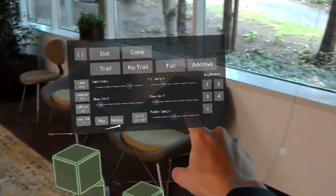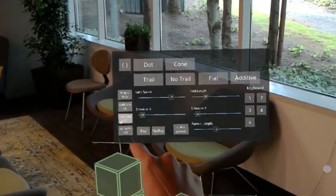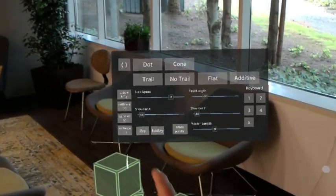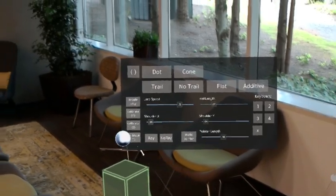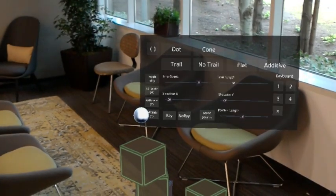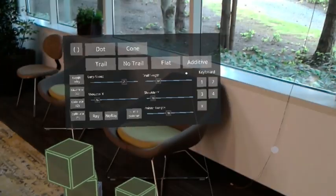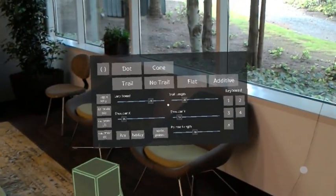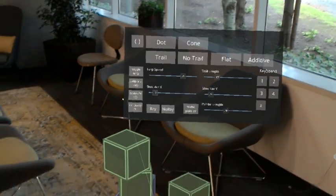So instead of that I have a new calibration system where a few targets just pop up in front of you and then you're supposed to point at those targets with your hand how you'd like to point at them, and then it calculates the ideal shoulder raycast position